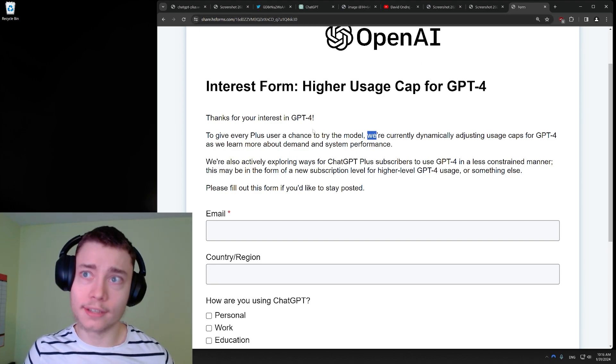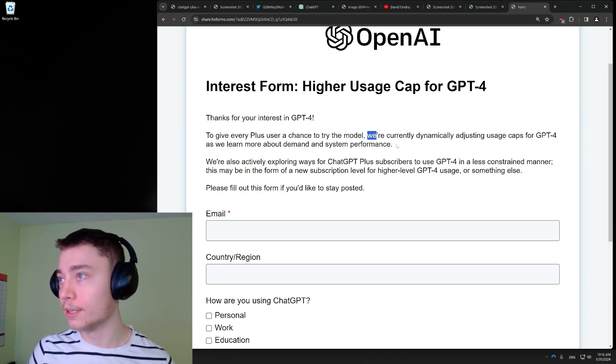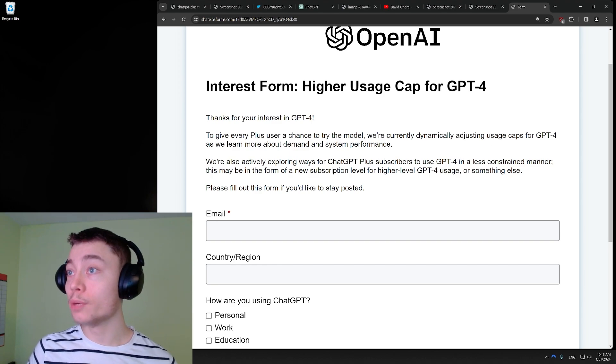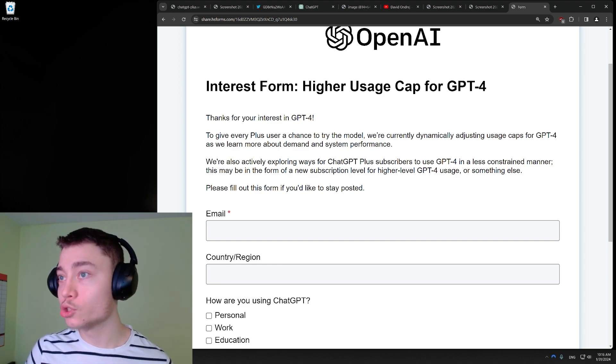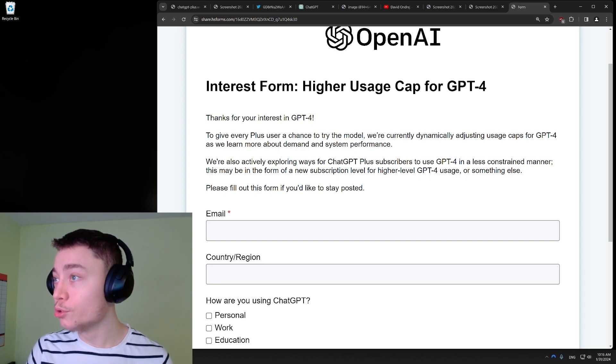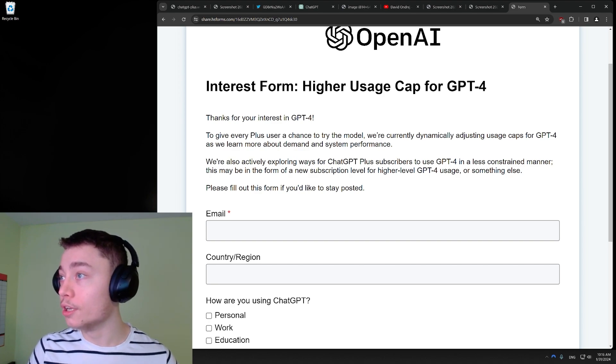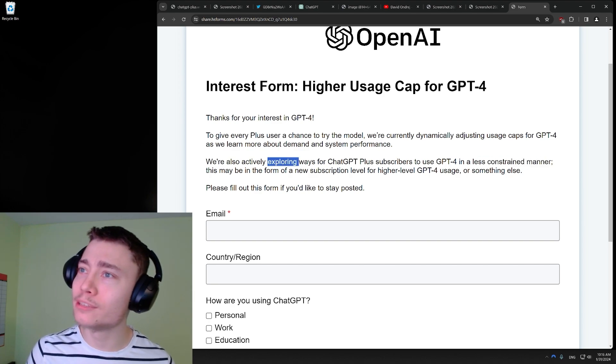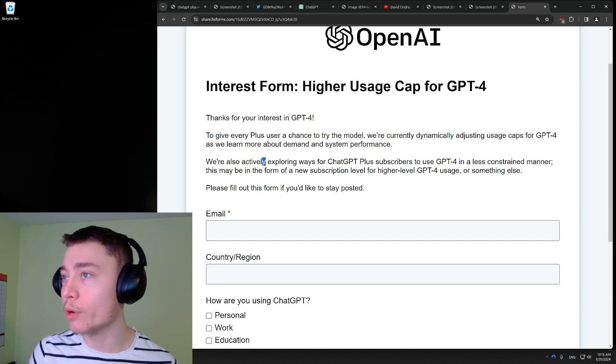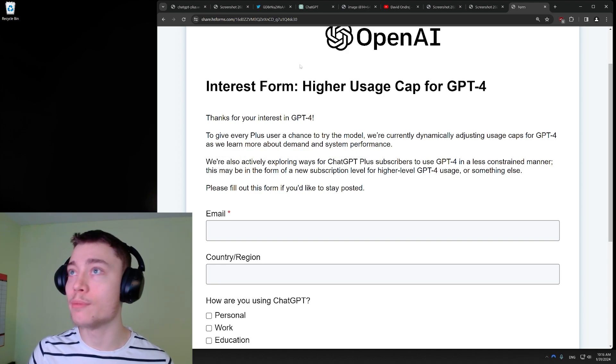So this is like, I don't know, in some cases, this might be illegal, just false advertising saying that you get 40 and you get around 20. Now let's read the rest of this form. As we learn more about demand and system performance, we're also actively exploring ways for GPT-4 subscribers to use GPT-4 in a less constraint manner. Now, what does this mean? We're actively exploring ways for ChatGPT-4 subscribers to use GPT-4 in a less constraint manner.